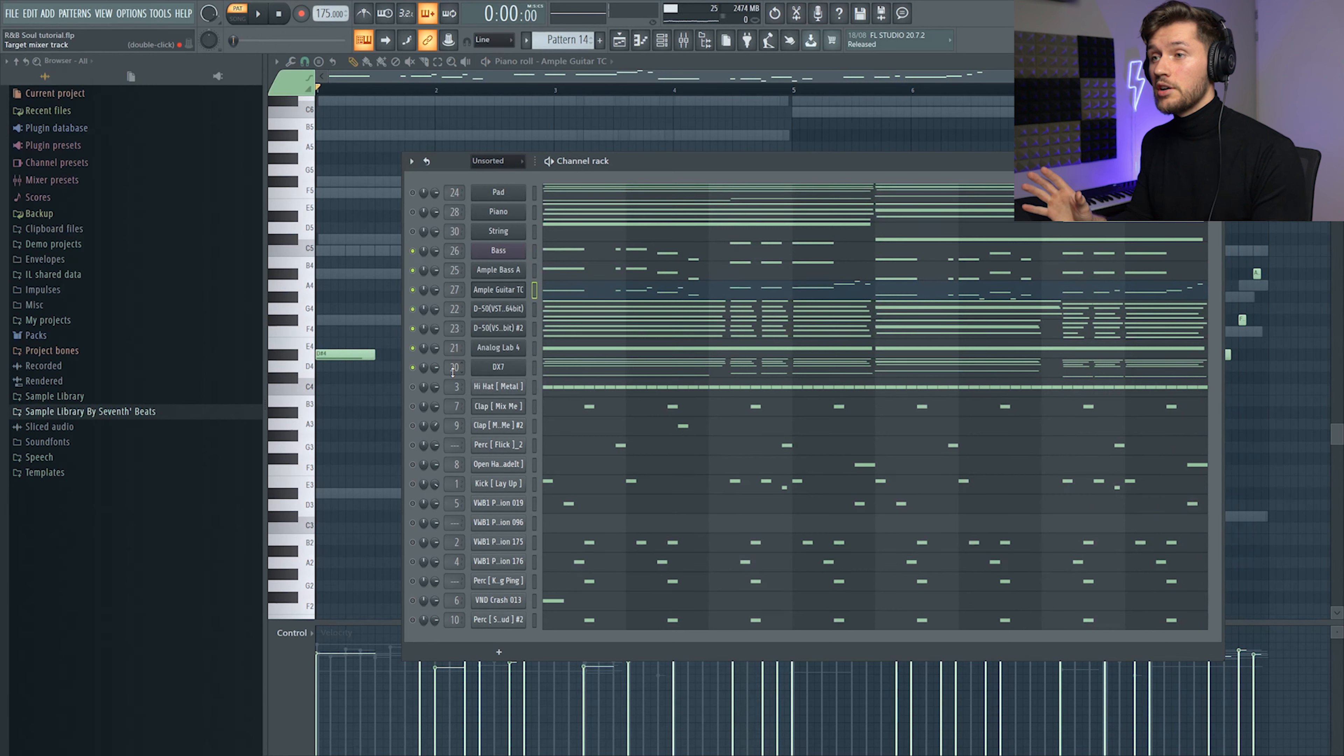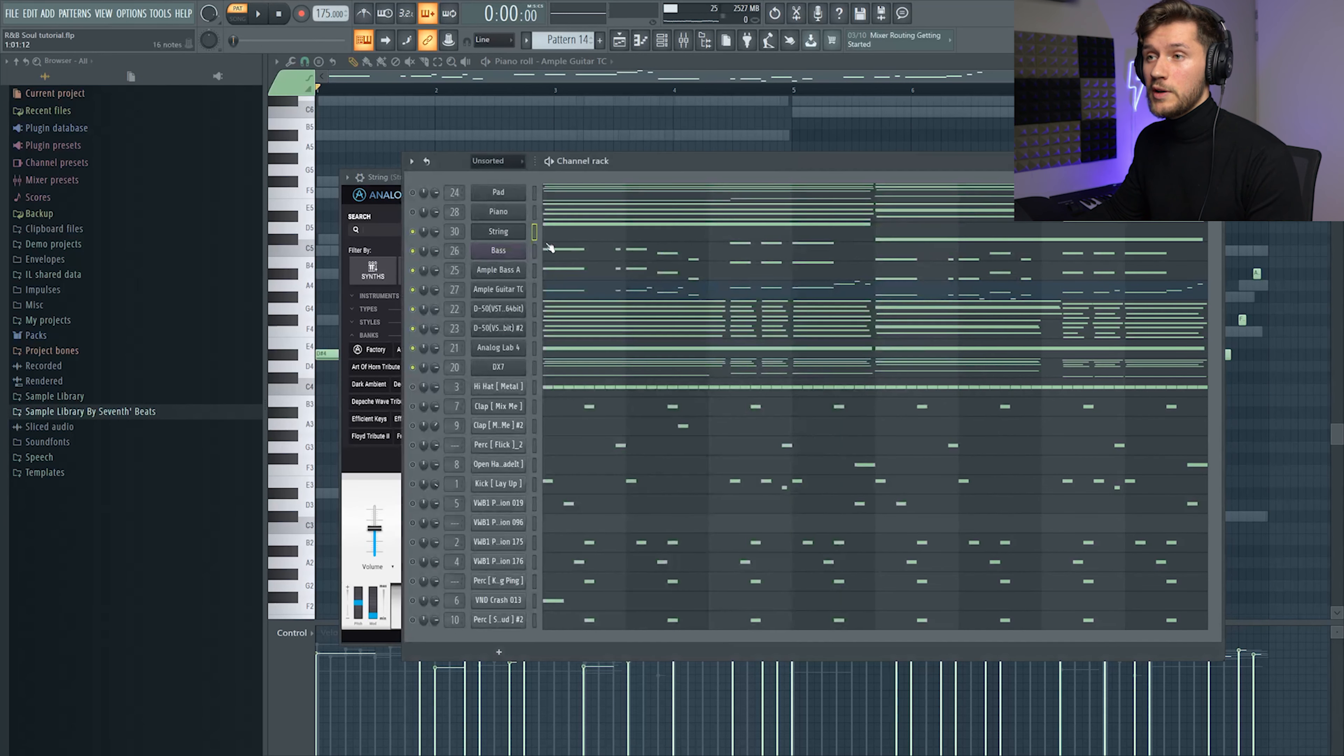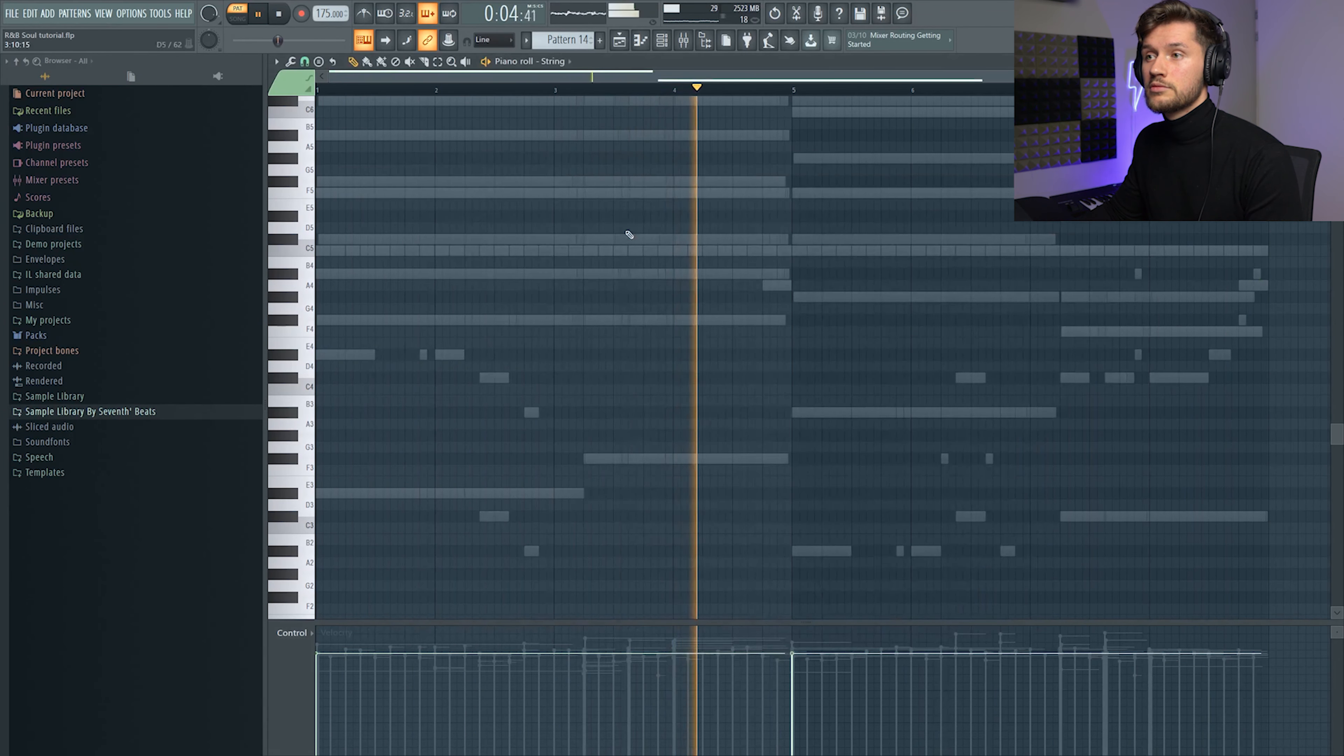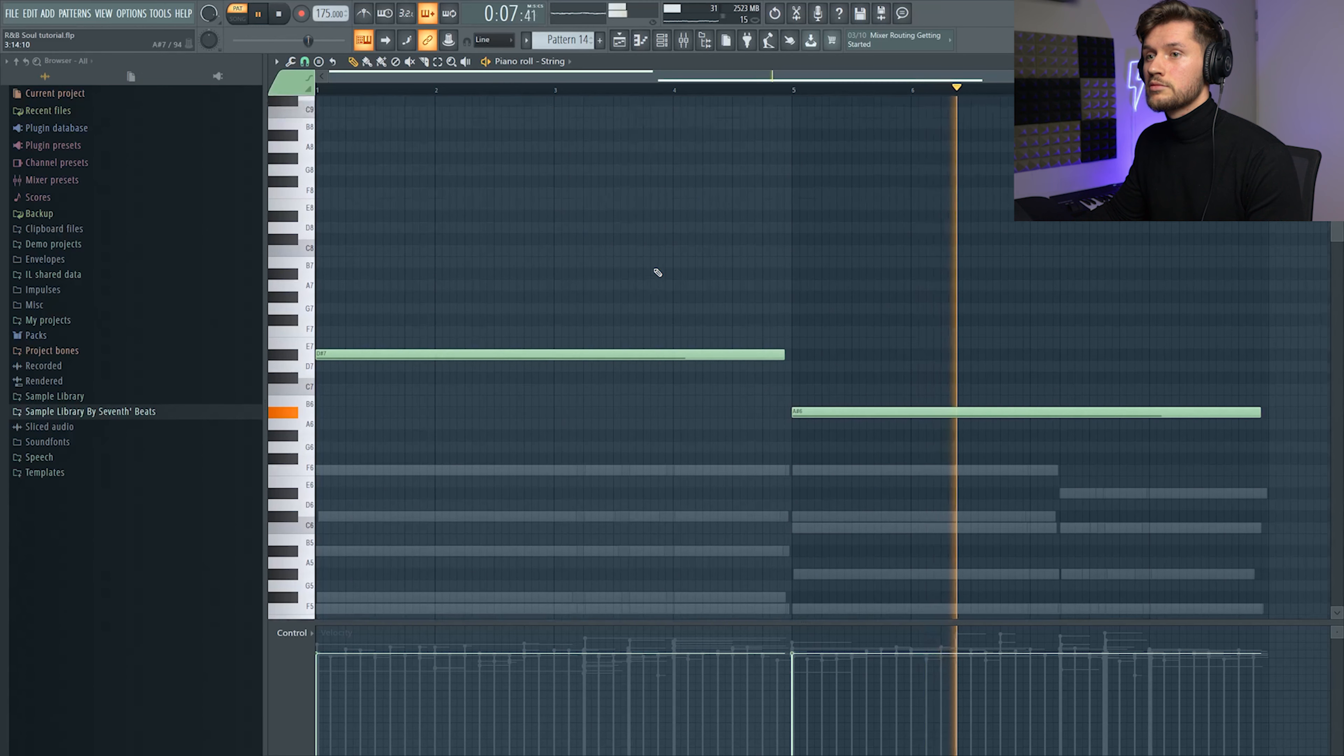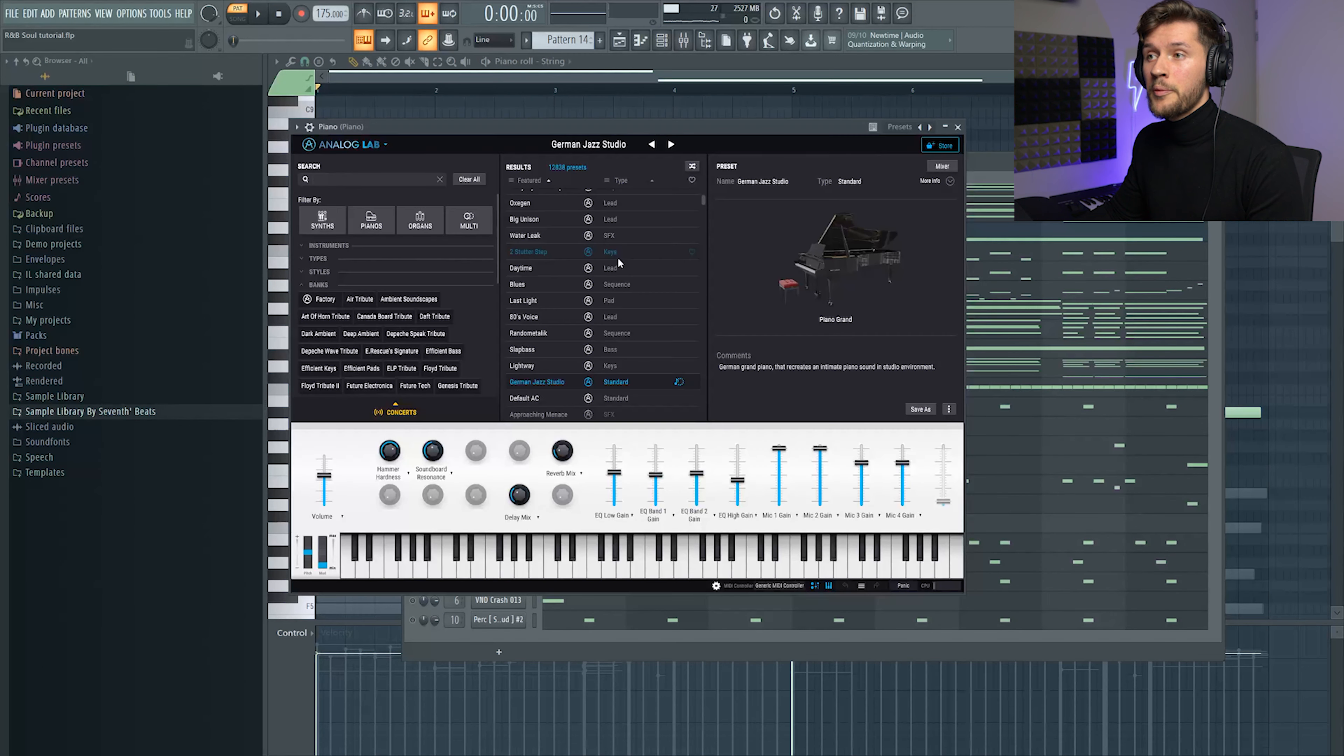Which already sounds really cool I think. And then I added this string, also from Analog Lab, and I used the Shore Strings which is also just a preset.